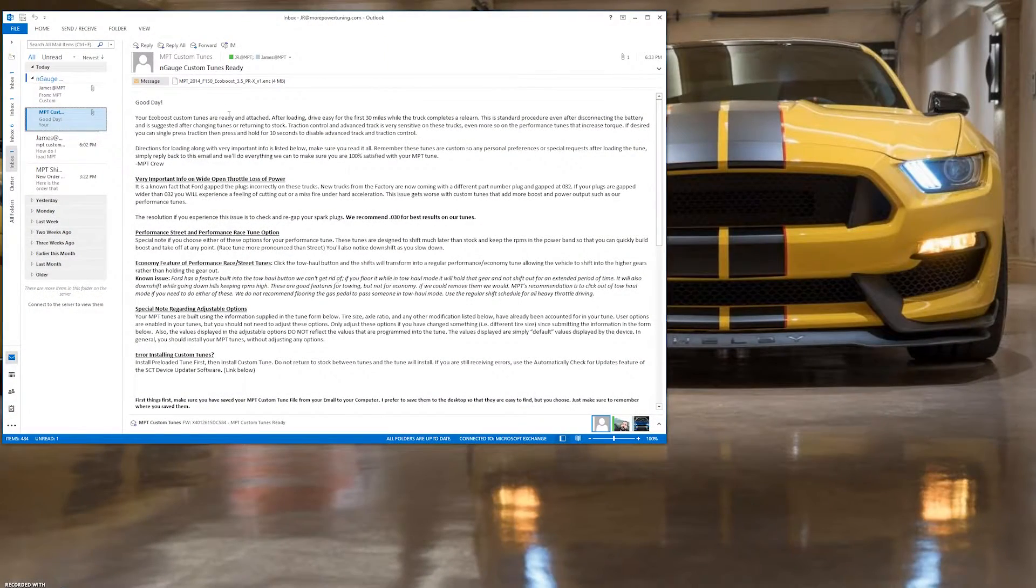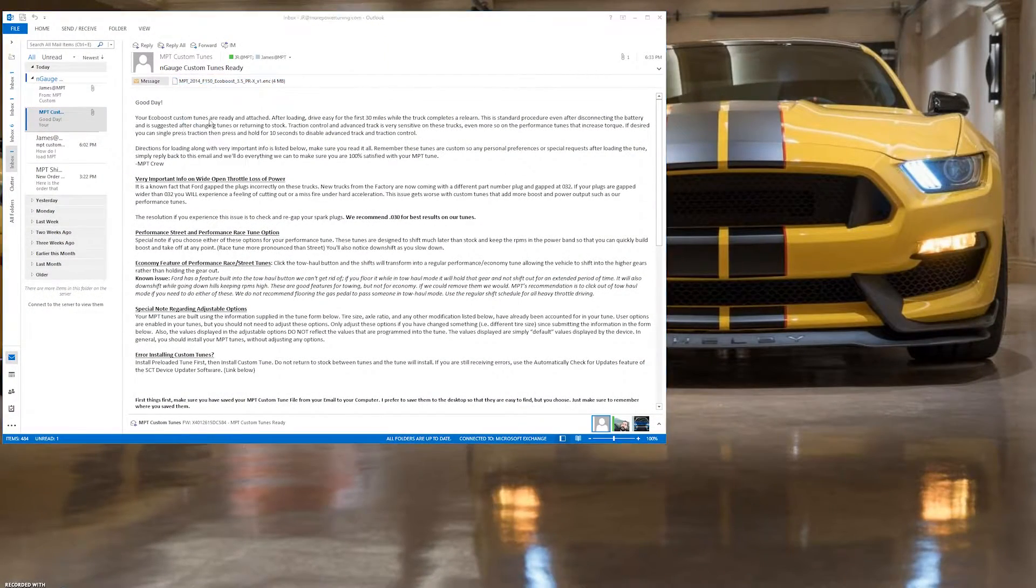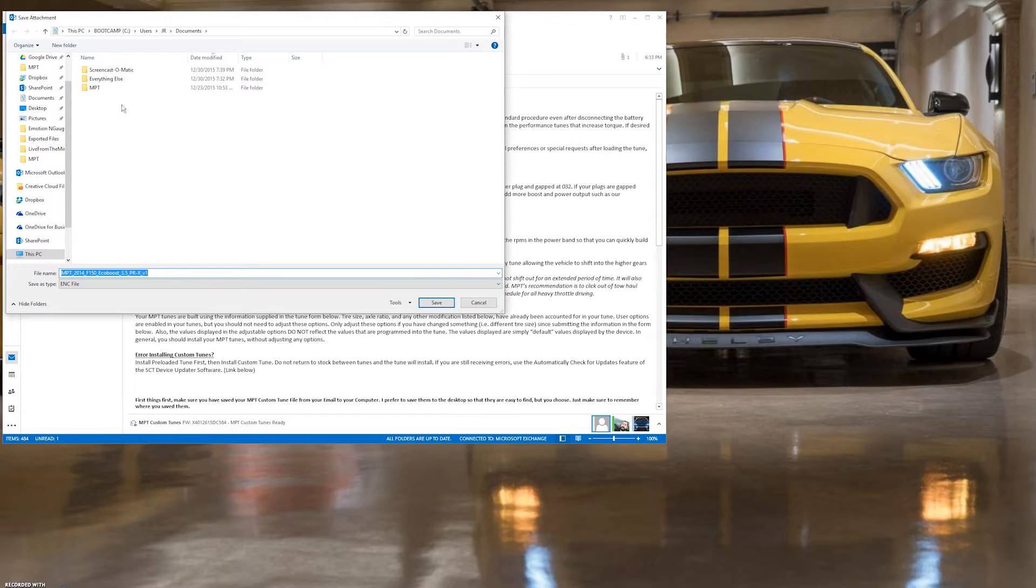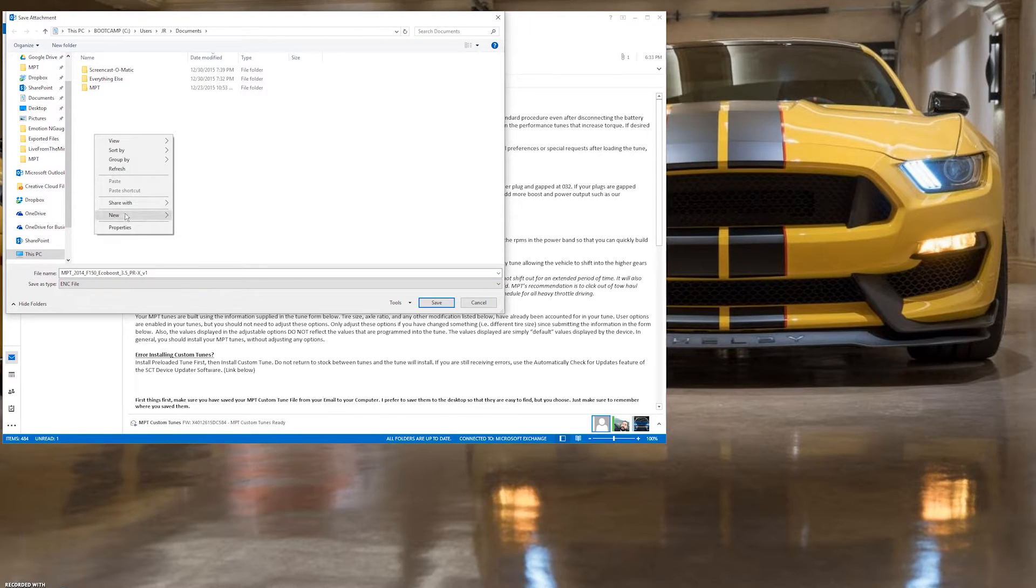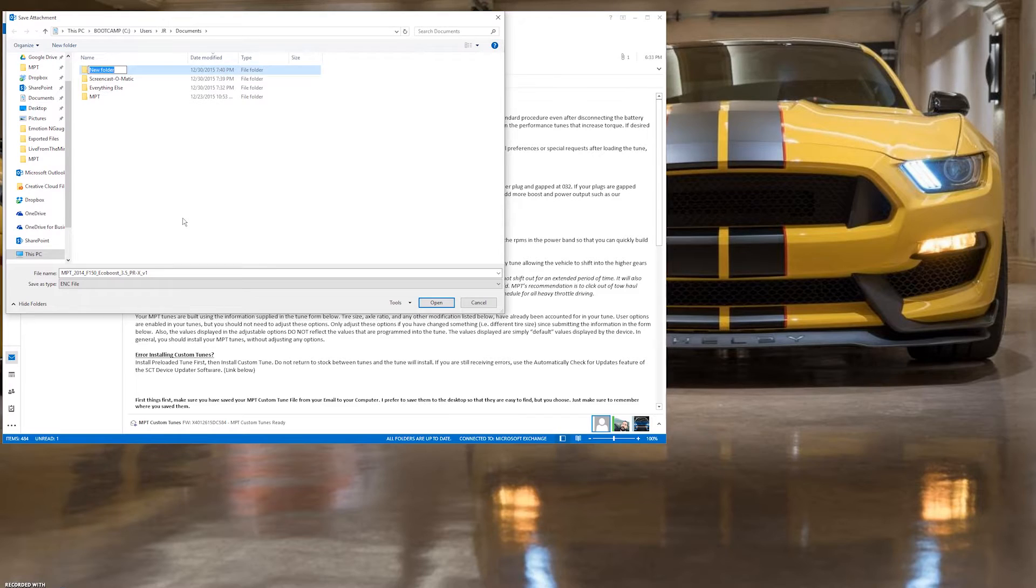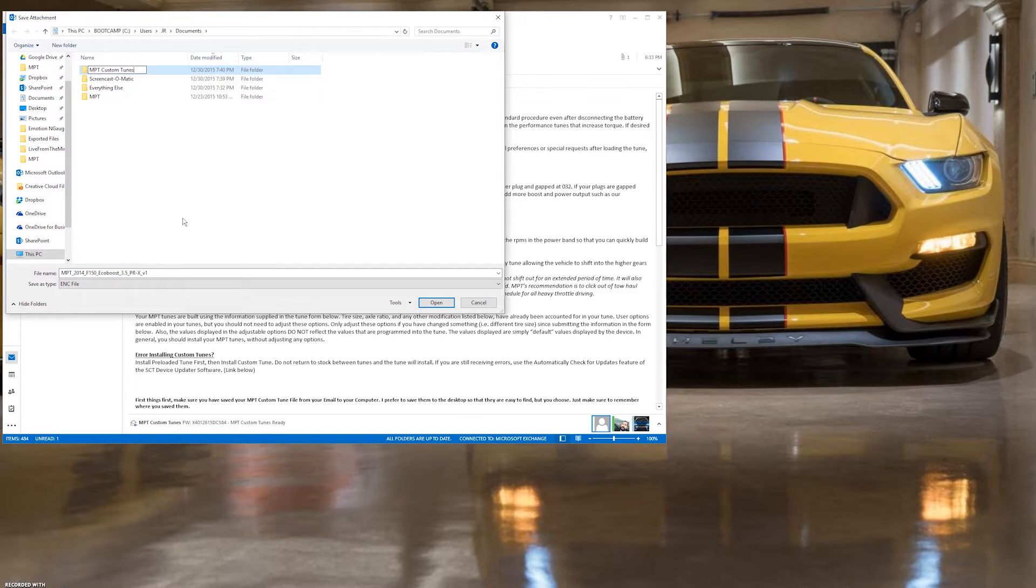Once you receive the email from MPT with your custom tunes attached, save the MPT custom tune to your computer in a place you'll remember. A new folder named MPT custom tunes in your documents will make this easy.